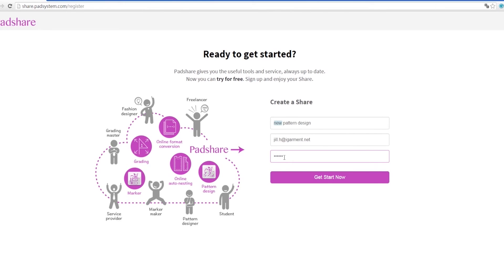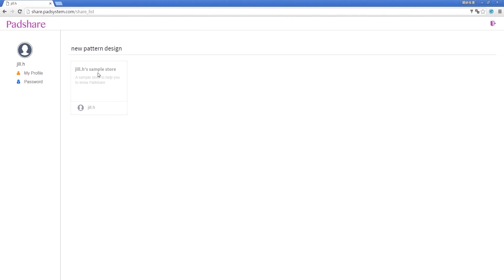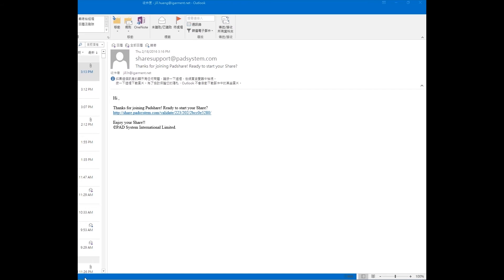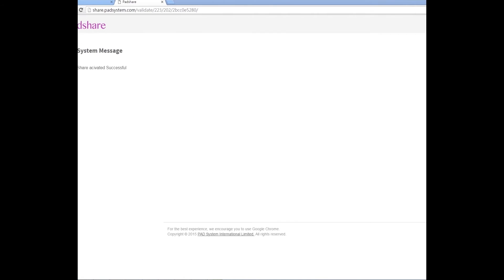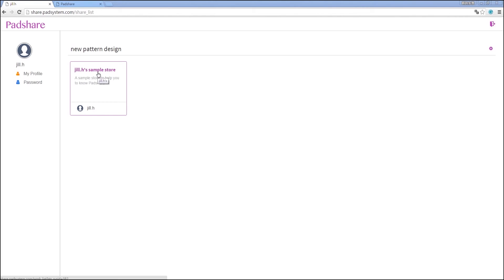Your new share account is now set up. But before you can start, you'll need to verify your email address. Be sure to check both your inbox and spam folders. Once you've verified your email, you can get started.